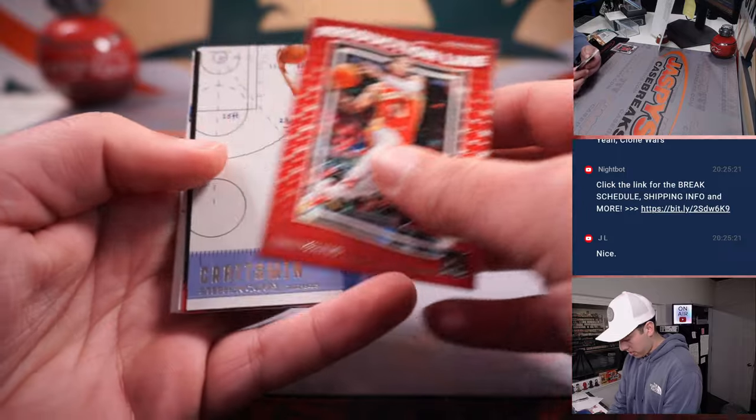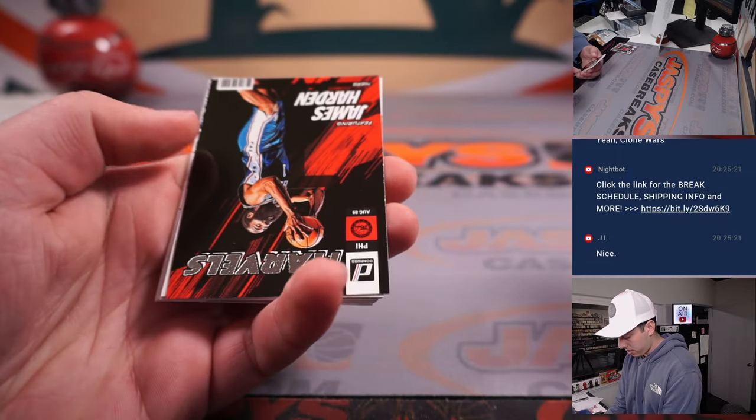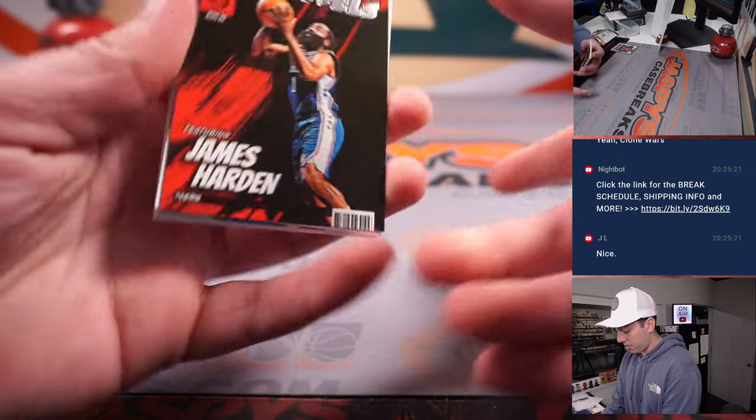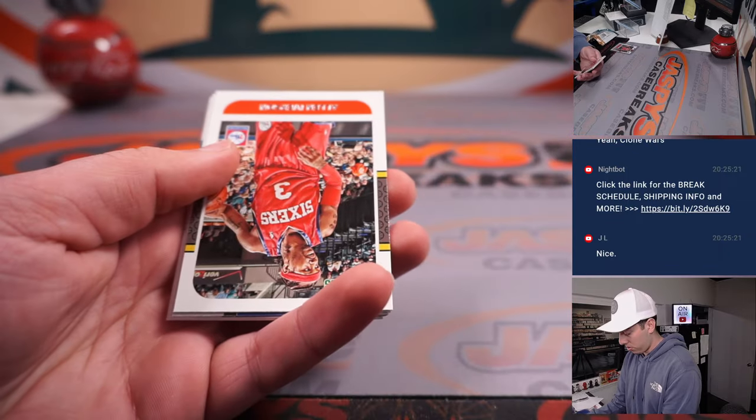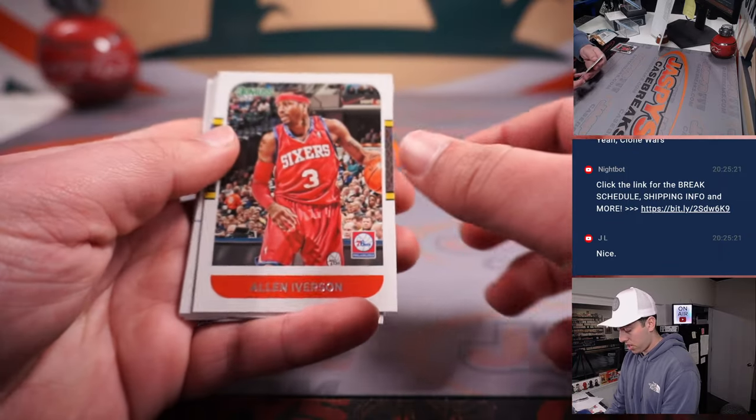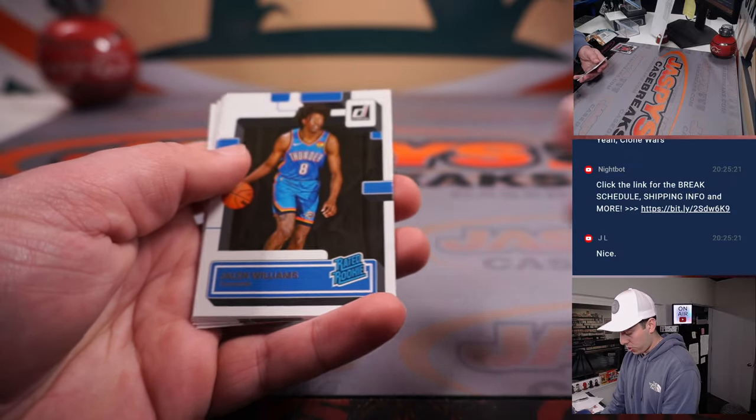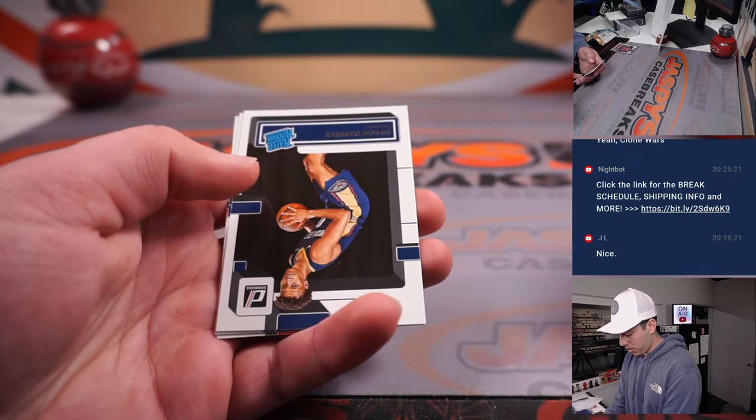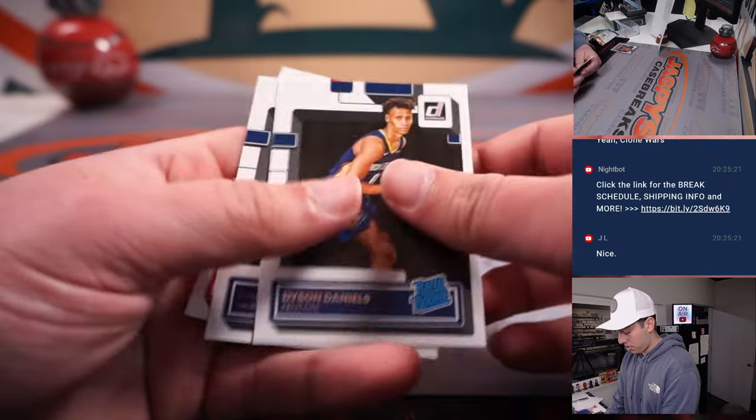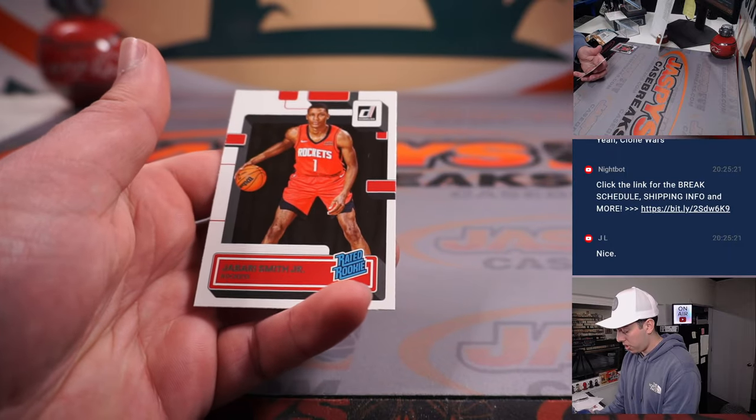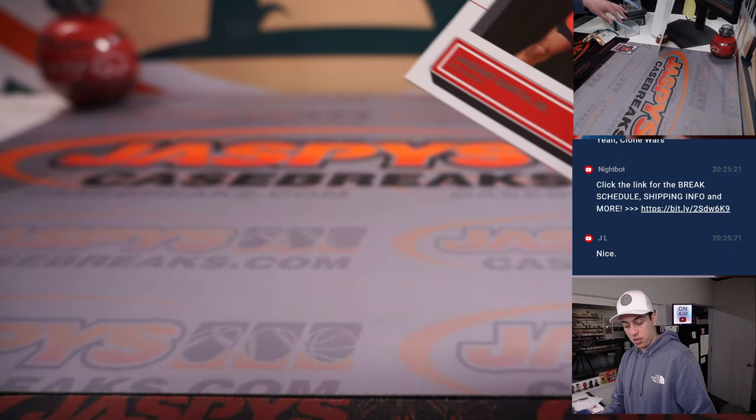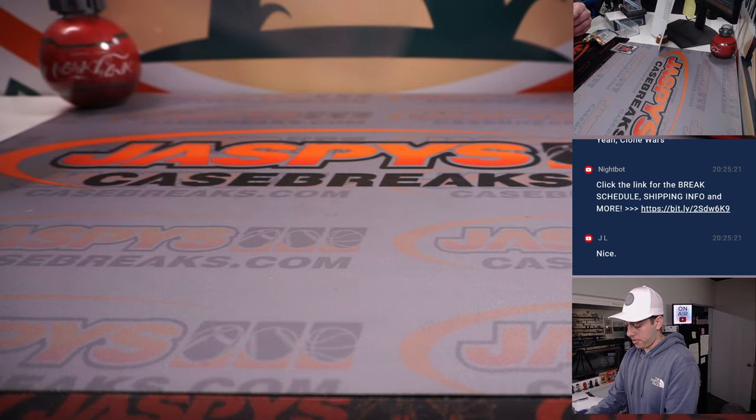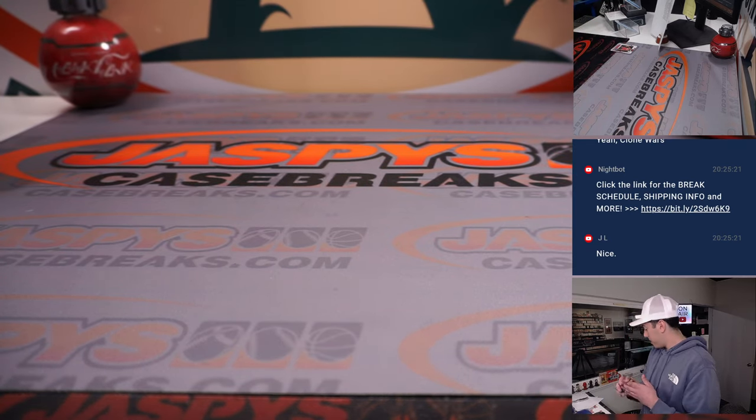Let's go through the rest here. Trey. Craftsman. Man, I love these. James Harden Marvels. AI. Jalen Williams. Jaden Hardy. And another Jabari Smith. Alright. That does it for the filler break.